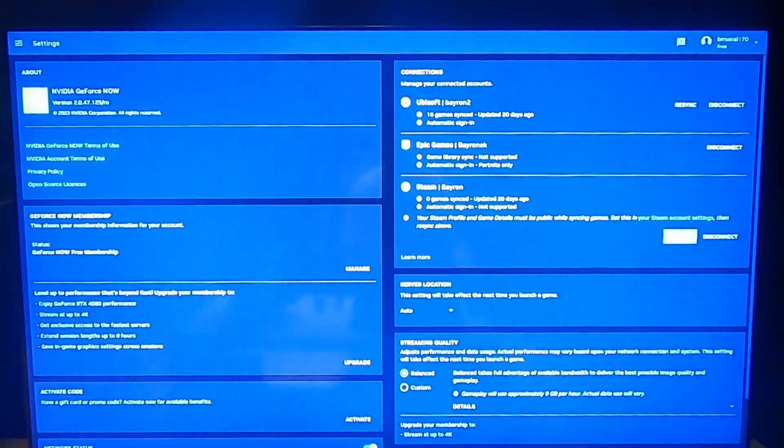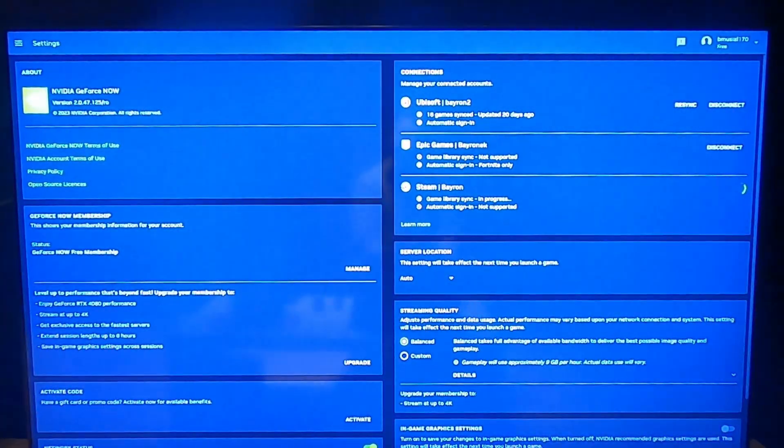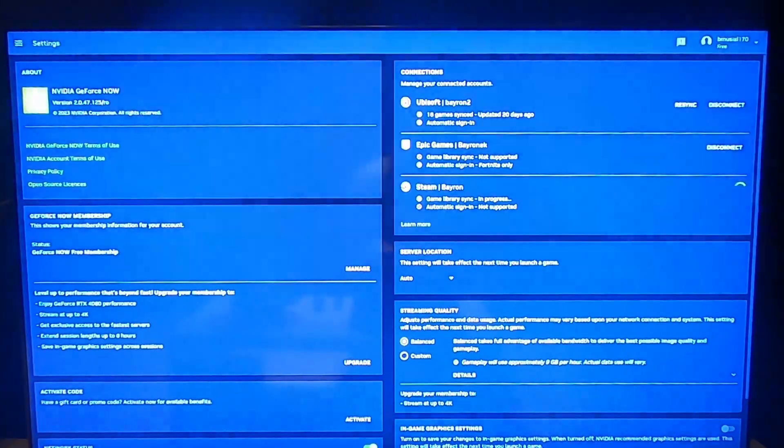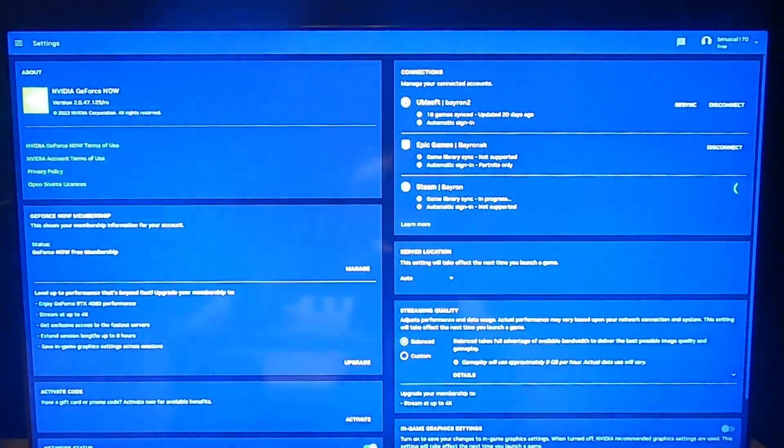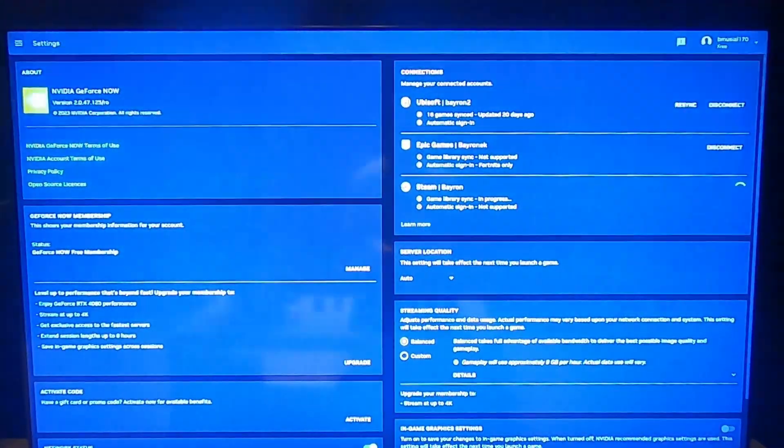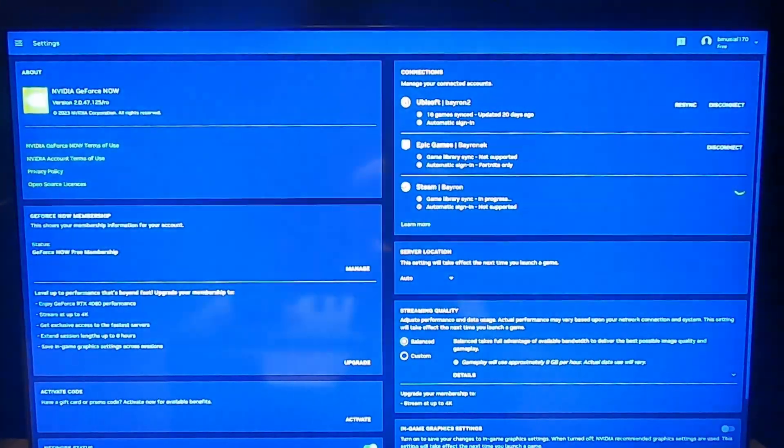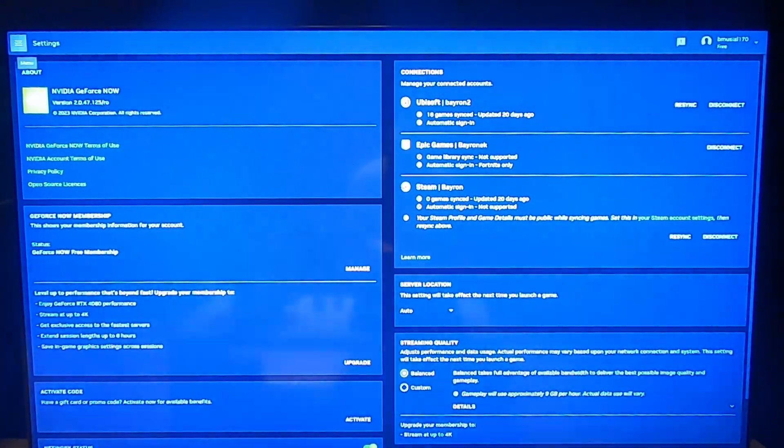If they are, simply select synchronize and it's done.